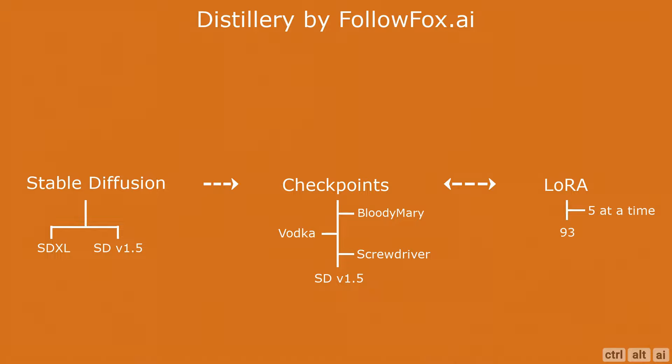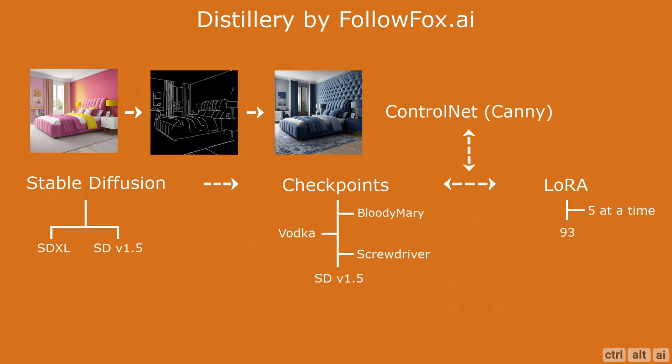In addition to all this, Distillery also comes with a control net model known as Canny, which adds an extra layer of control to your generative image. In simple language, control net Canny basically draws edges or outlines of a given image and constrains your generated image within these edges.